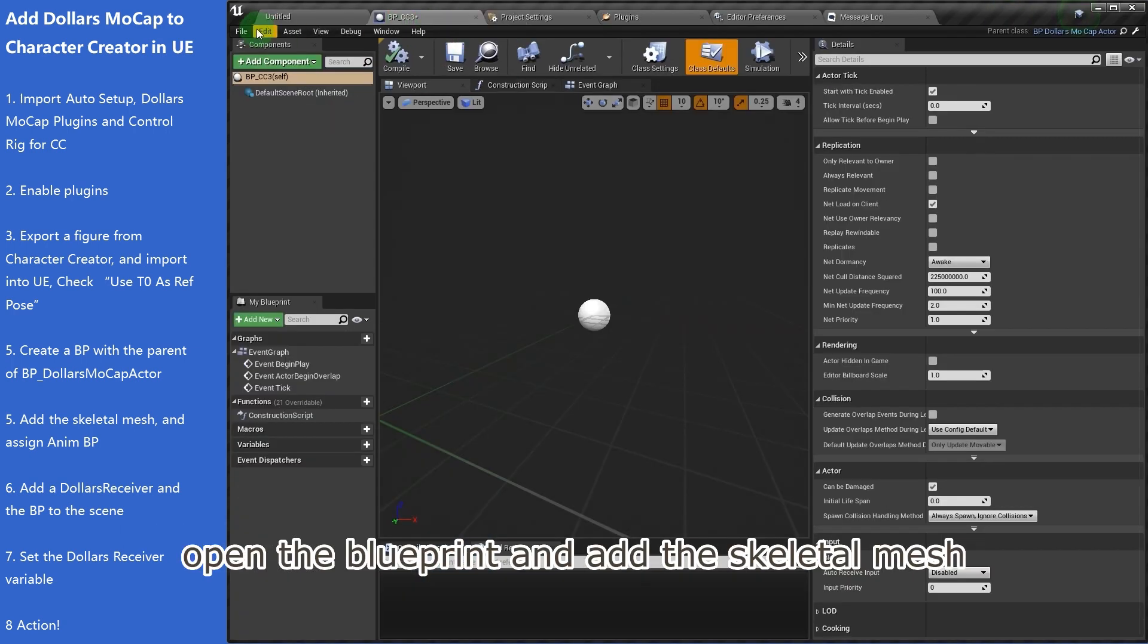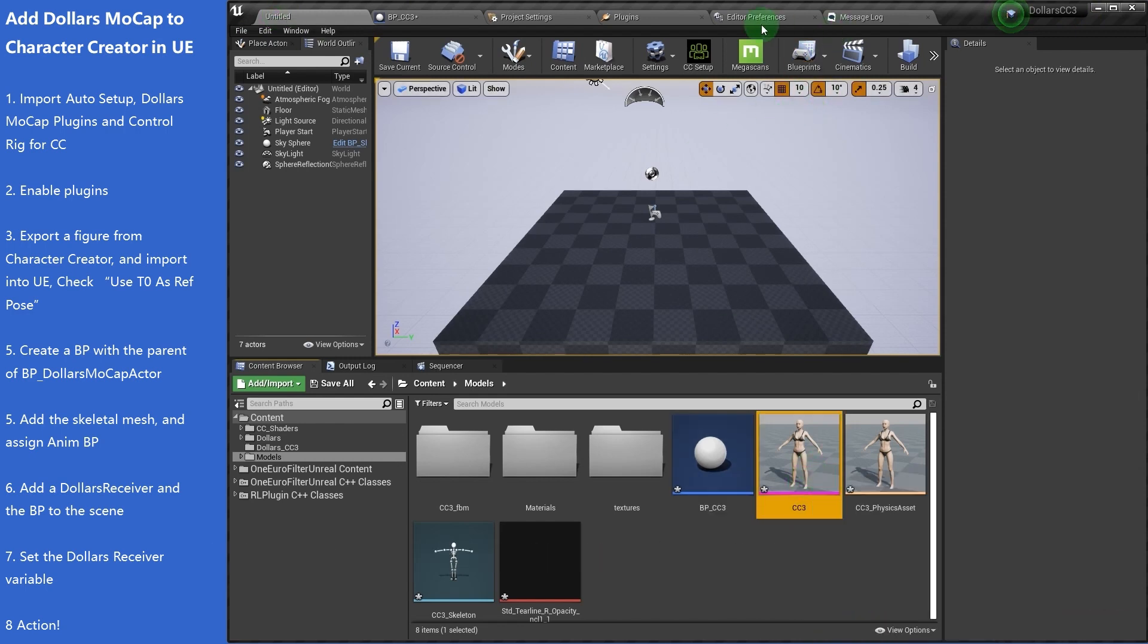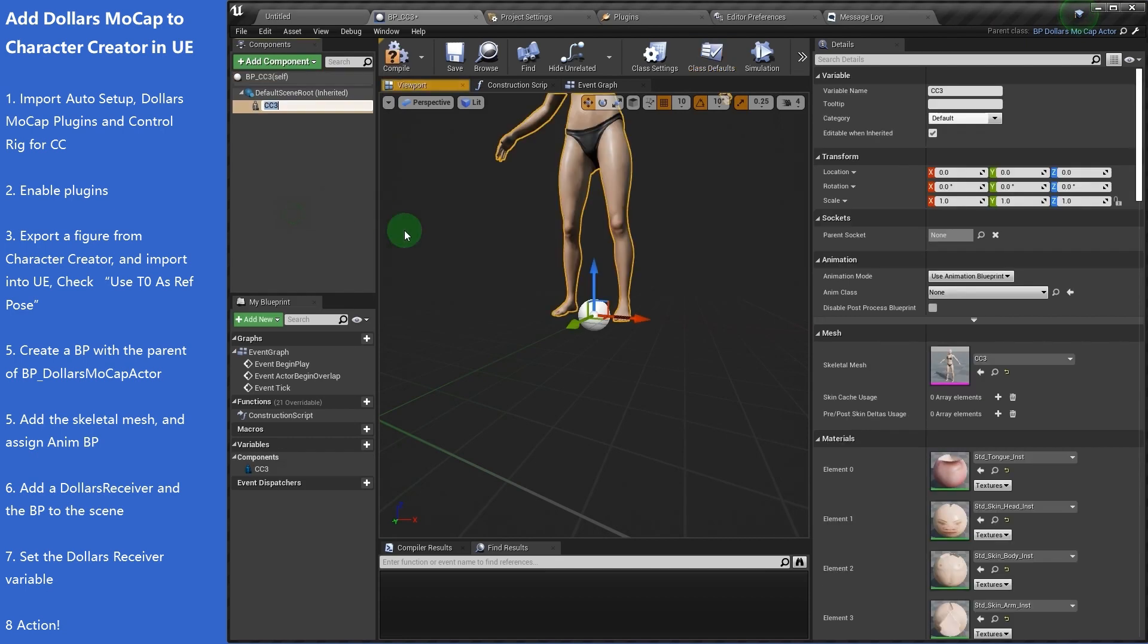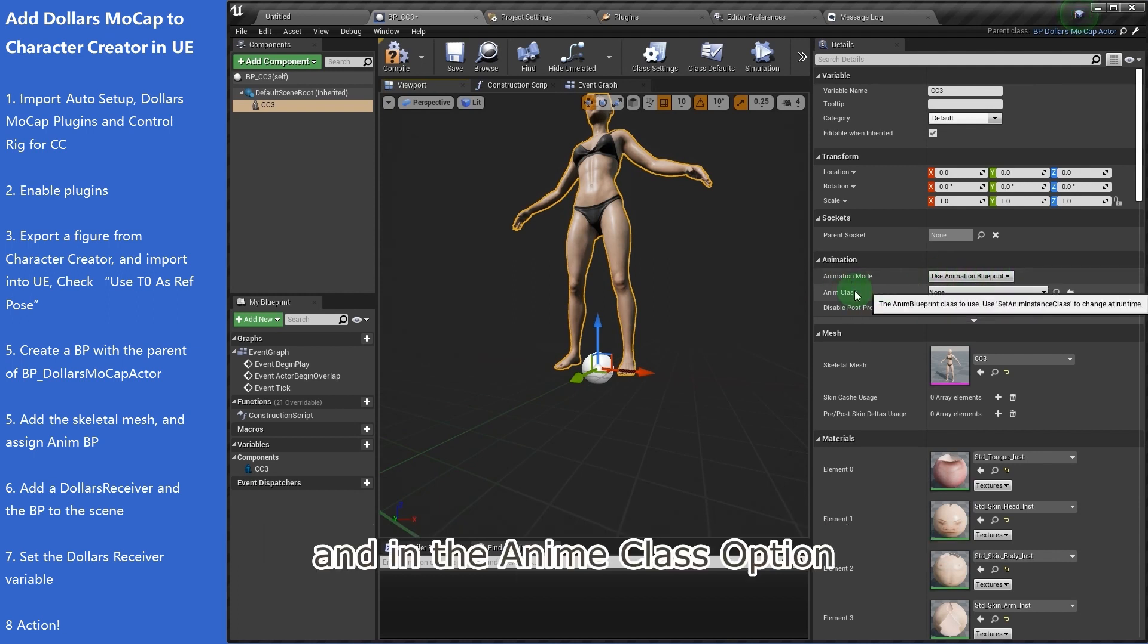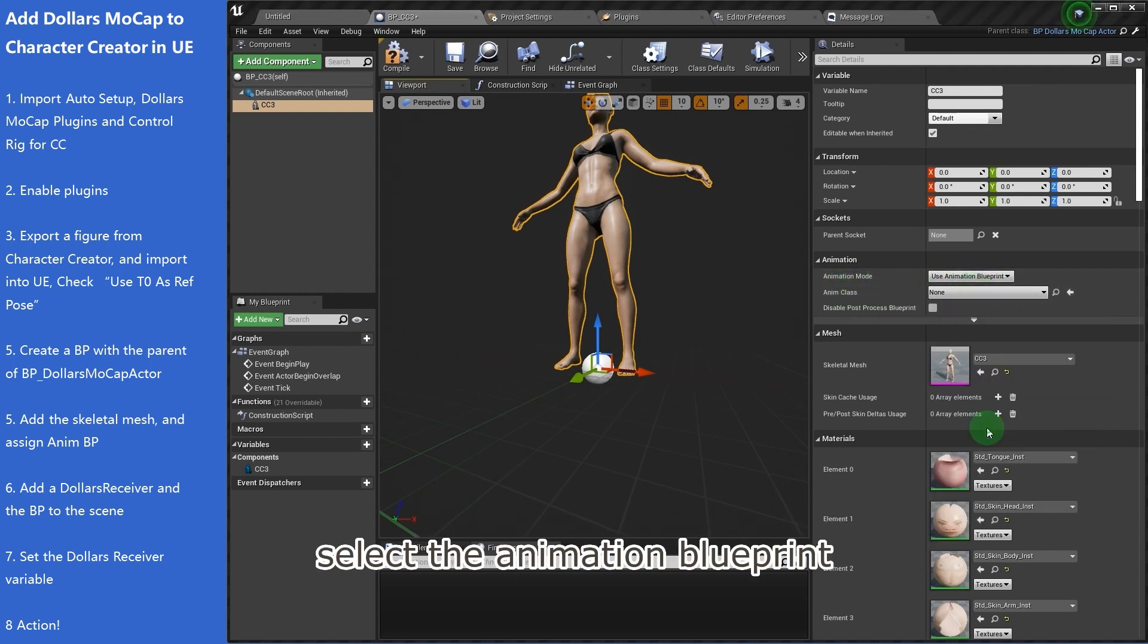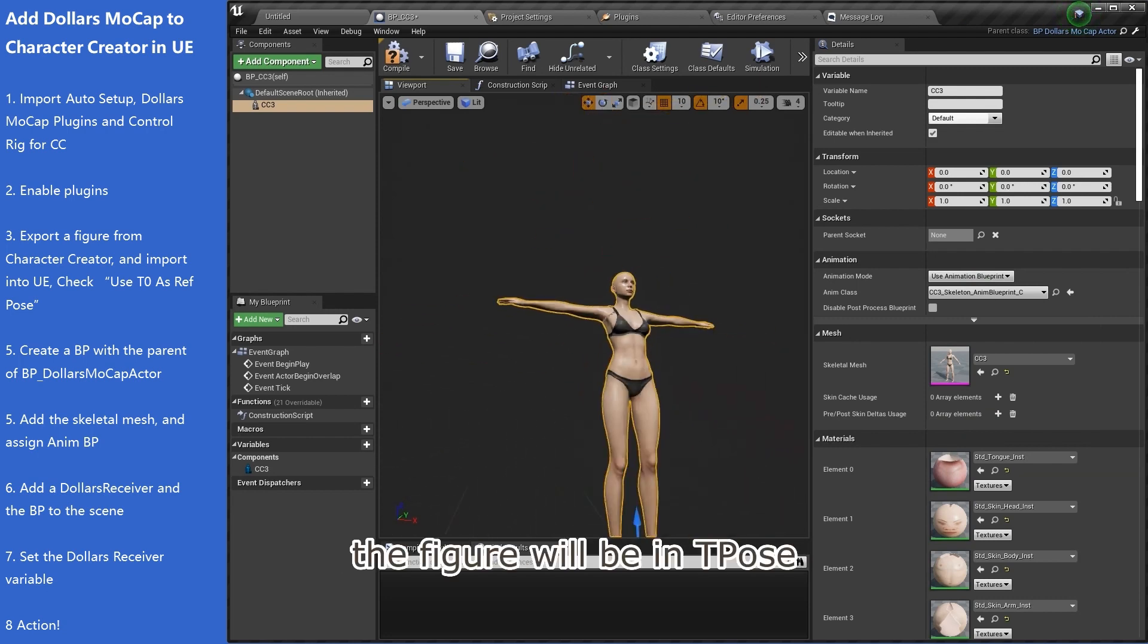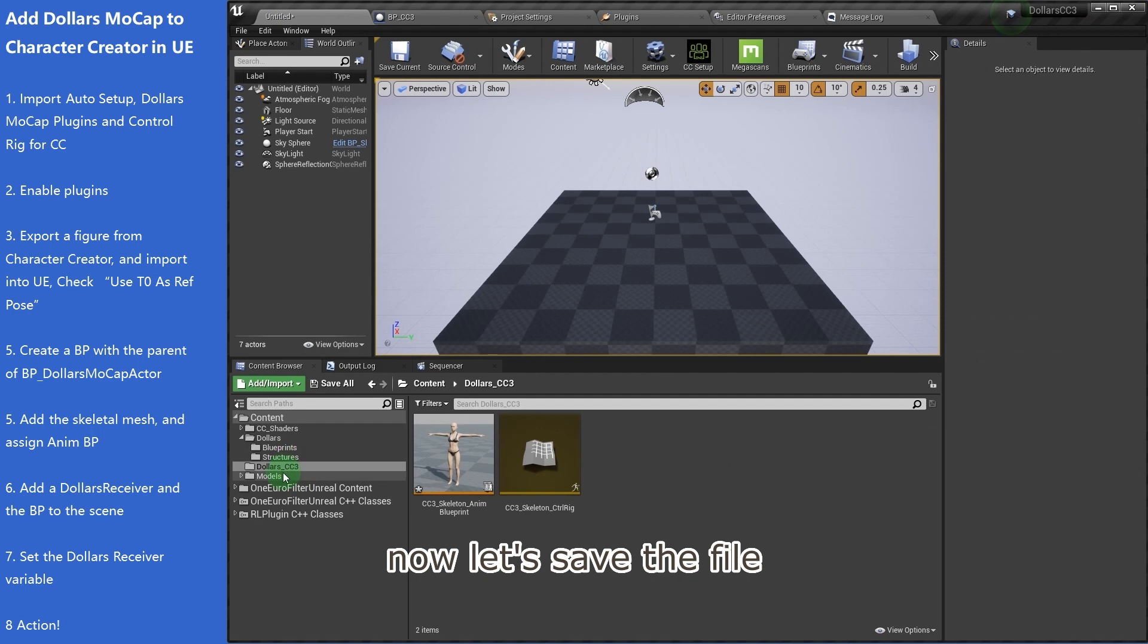Open the blueprint and add the skeletal mesh. In the animation mode, select Use Animation Blueprint. And in the Anim class option, select the animation blueprint in the Dollars mocap folder. The figure will be in T-Pose now. Let's save the file.